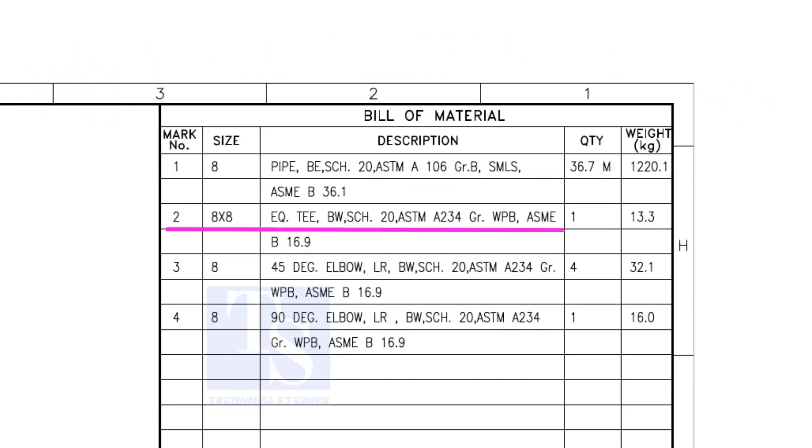Item number 2 is an equal T, bevel end, schedule 20. What is WPB? W means weldable, P means pressure, B is grade B, refers to the minimum yield strength.